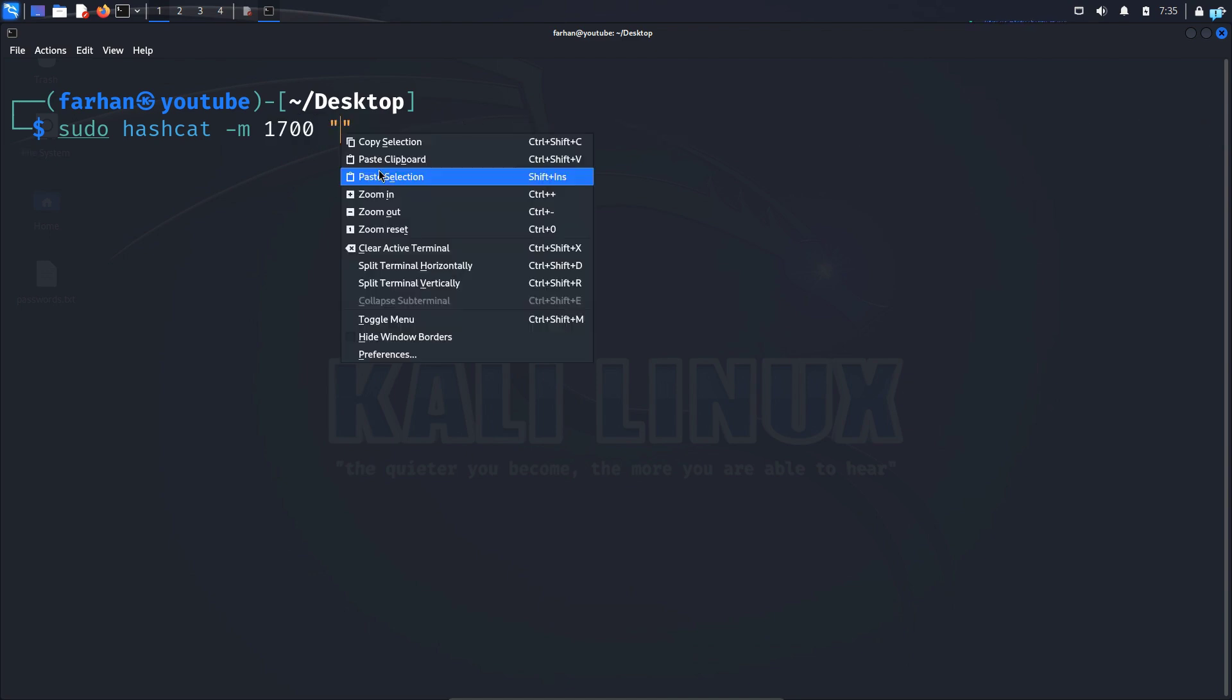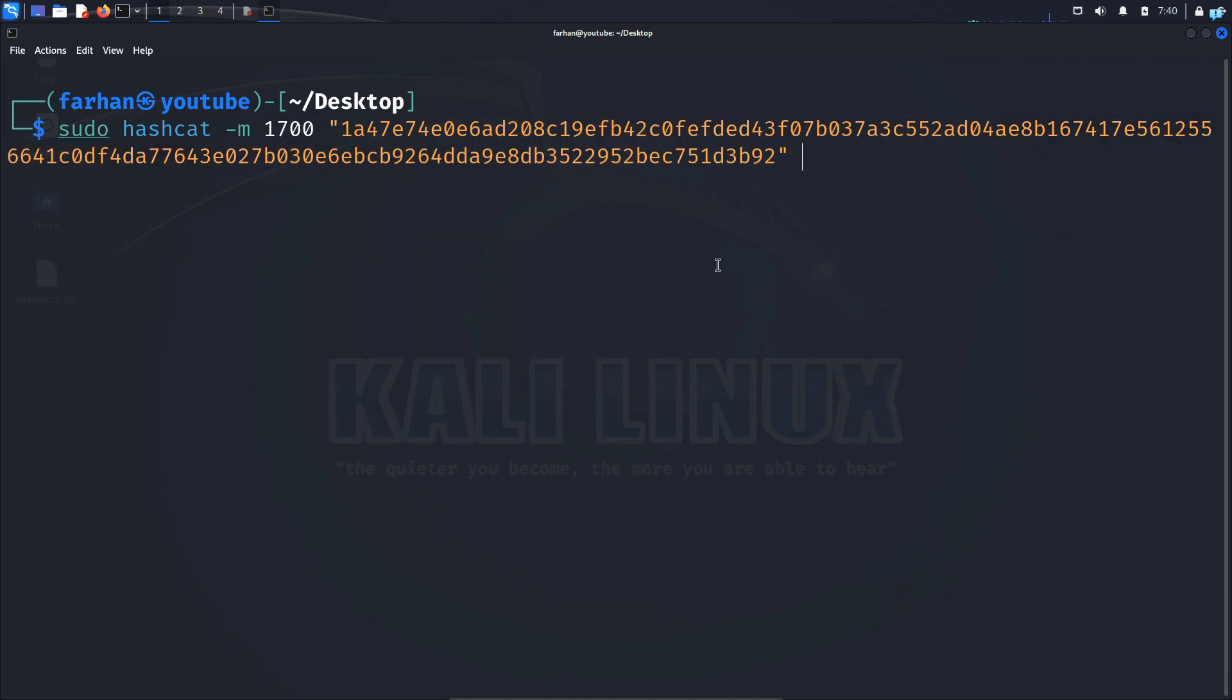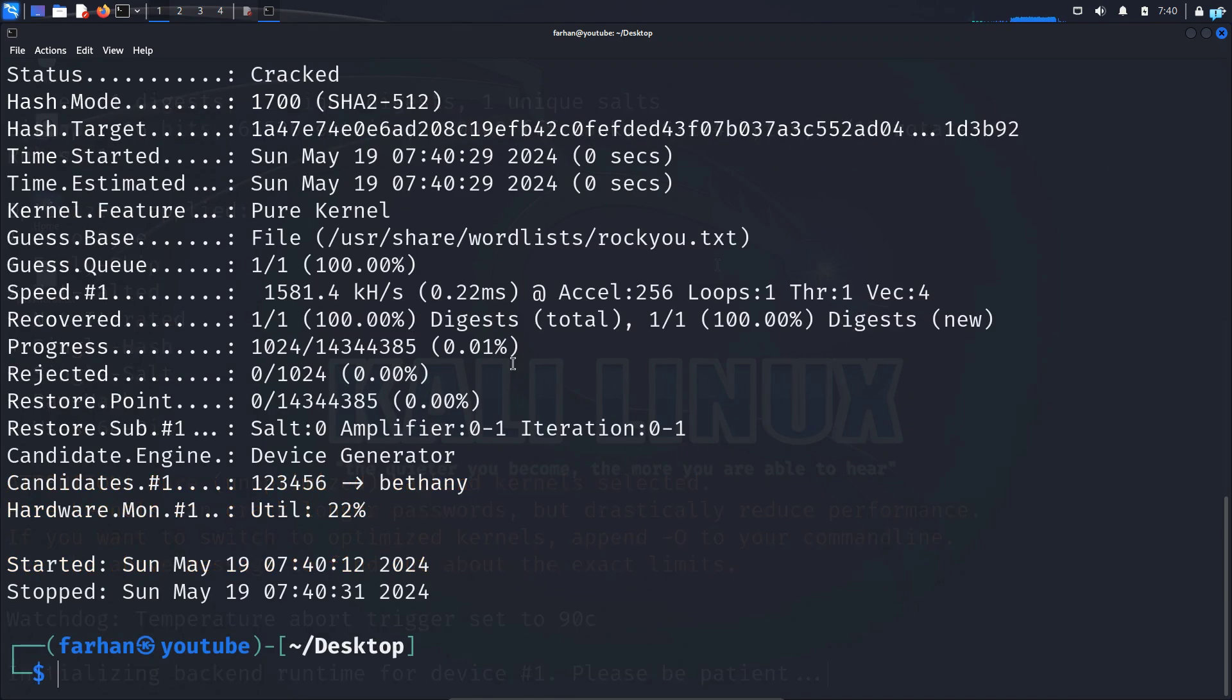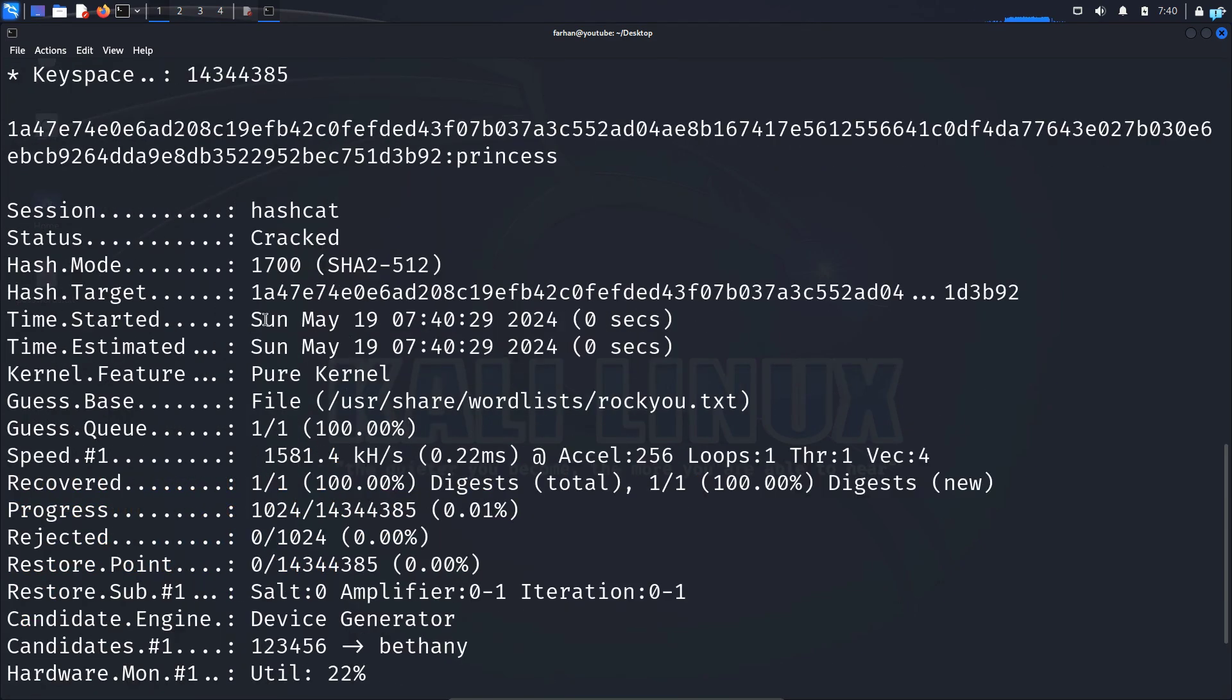Space, I will give the same rockyou.txt file and it is under /usr/share/wordlists and rockyou.txt. And press enter. And after hashcat has run, I can see the status is cracked and I get the password princess.